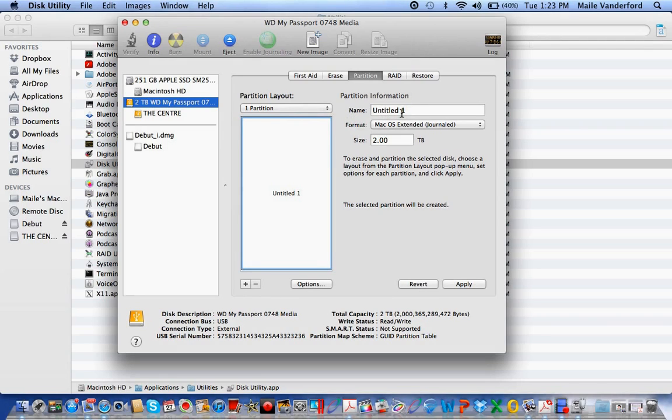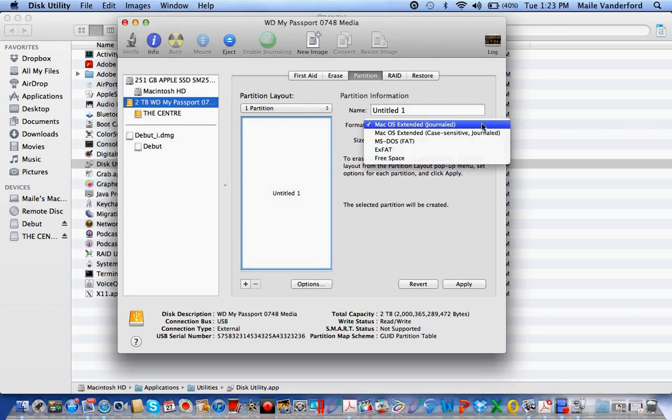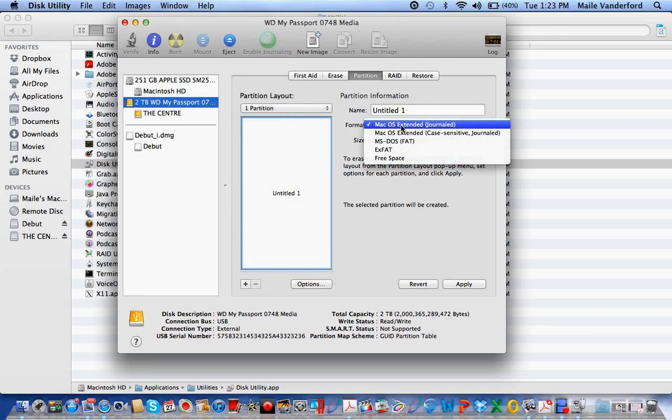Now you'll notice here it says untitled. You can name it here. Under Format, when you click, it gives you all these choices. You want Mac OS Extended (Journaled).